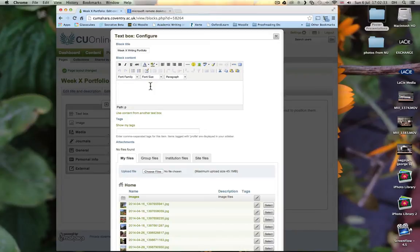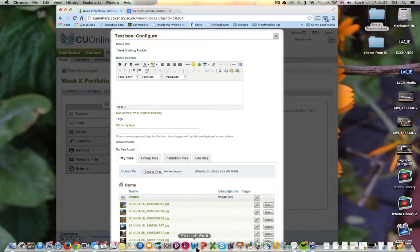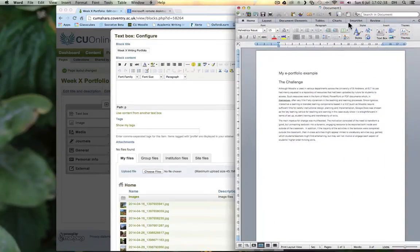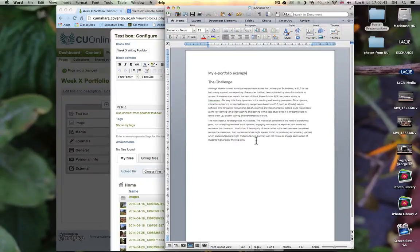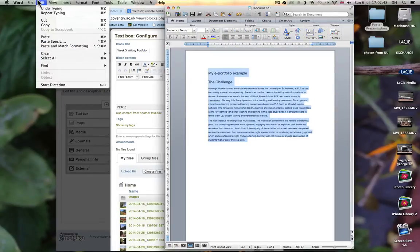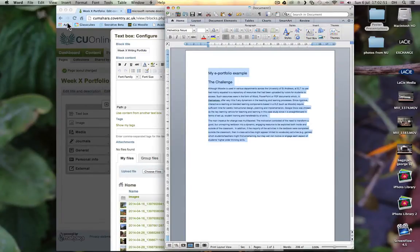Or if you want, you can take it from another file. So for example, here is my text from a Word document. All I do is I highlight it and go to Edit and click on Copy.